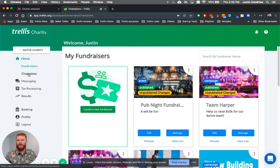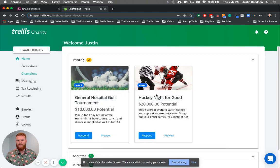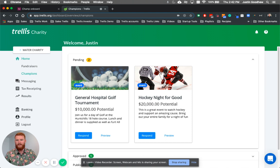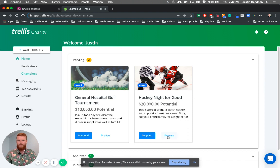And we go back, now what we're going to see is look at that. So there's that hockey night event that we just submitted. That's right in here into our dashboard. So as Water Charity, I see that, okay, someone wants to do a hockey night for good. I can preview what the page looks like, and then I can simply respond.